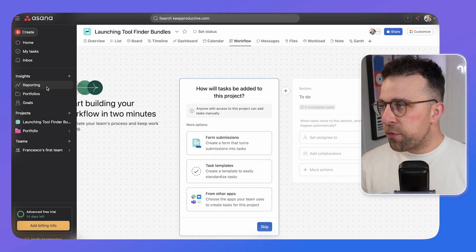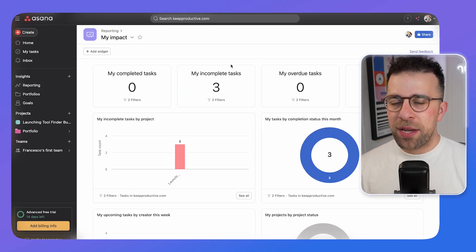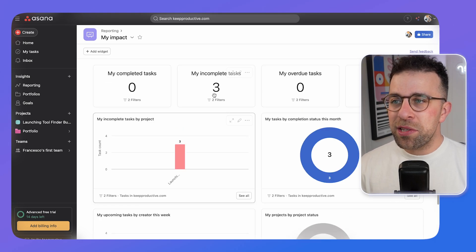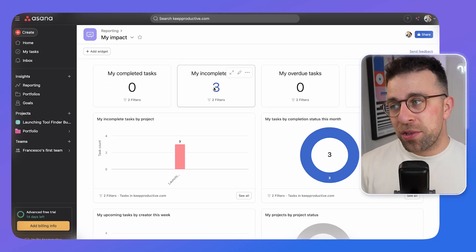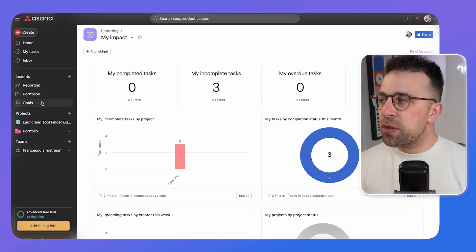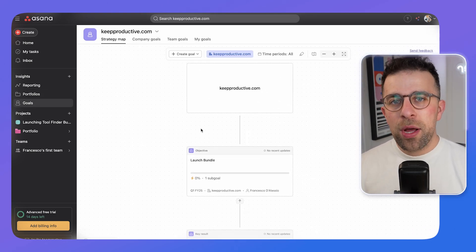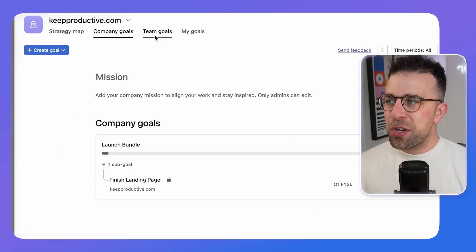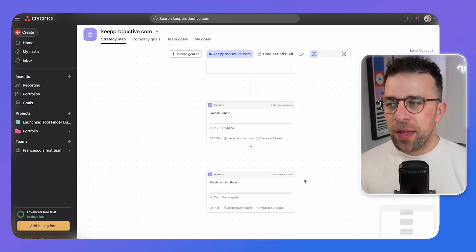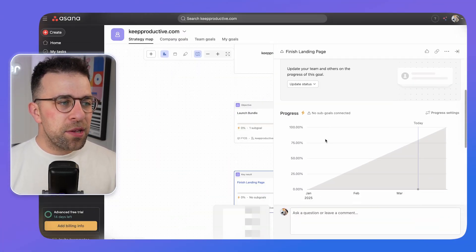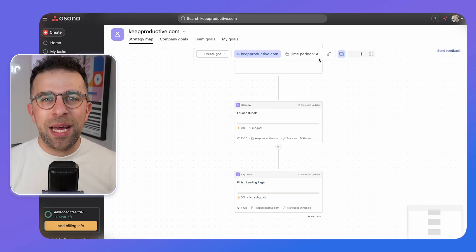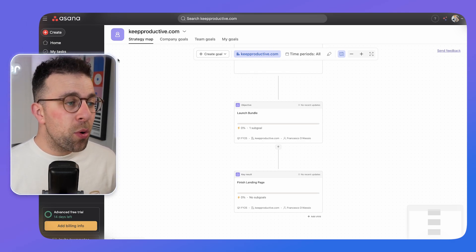Reporting in Asana is similar to the dashboard function — you can modify dashboards and reporting views to see company-wide progress, particular employees, or sales progress by connecting external widgets. Goals are great for breaking down company objectives — you can have company goals, strategic maps, and team goals, all organized to show how they correlate to each other. Clicking into a goal lets you update its status and connect sub-goals to make them more approachable.